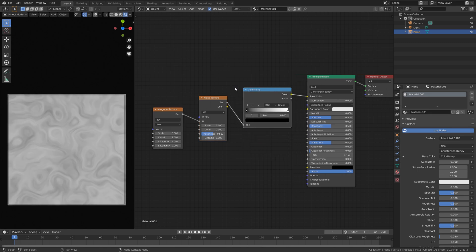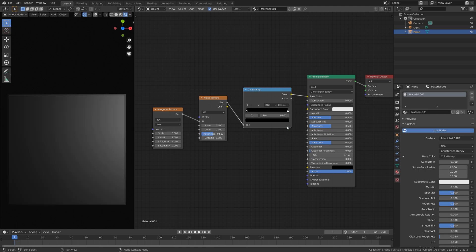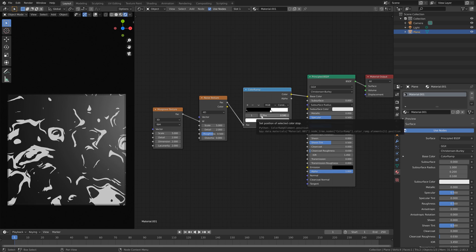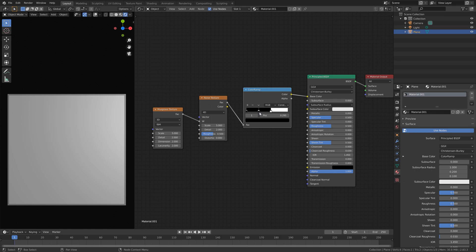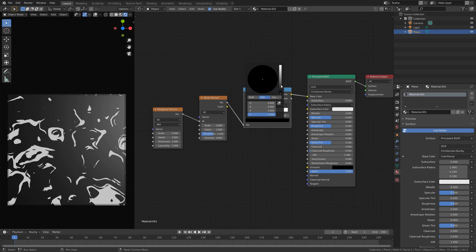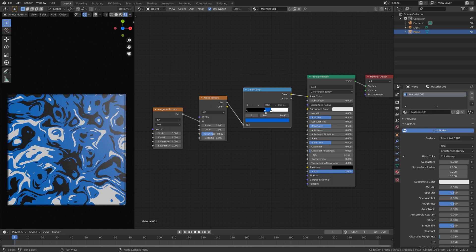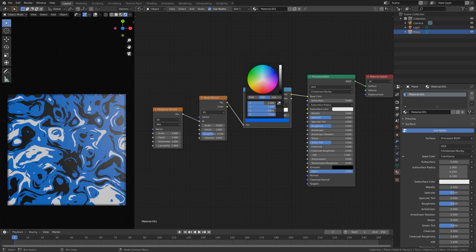Set the color ramp from linear to constant. By setting it to constant we get much more defined vector lines. Drag the position of the white value — as you can see we're starting to get some patterns. I'm going to set it around 0.59. Then let's add another color and change it to blue. You can create a huge amount of different abstract renders by playing around with the colors, positions, and the values inside the noise texture node and the musgrave texture node.